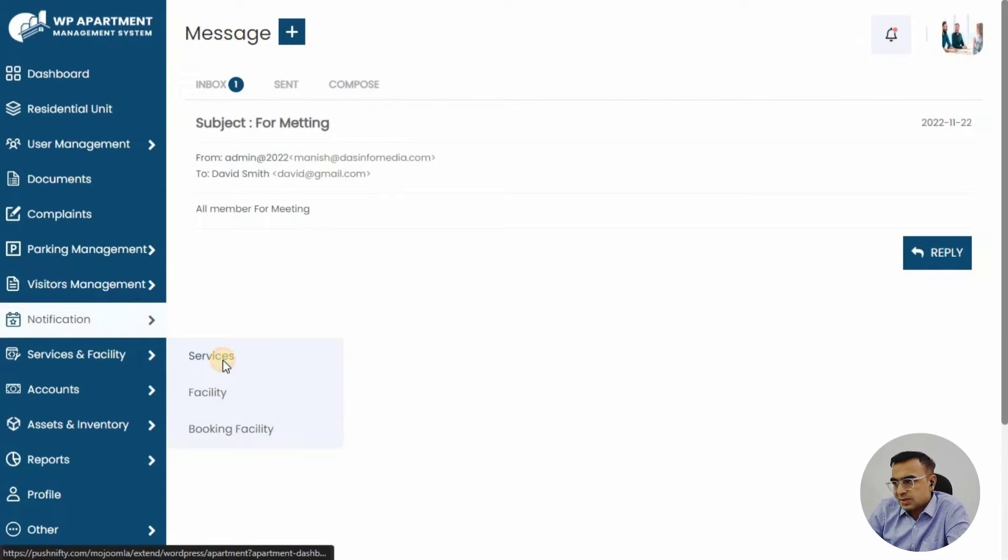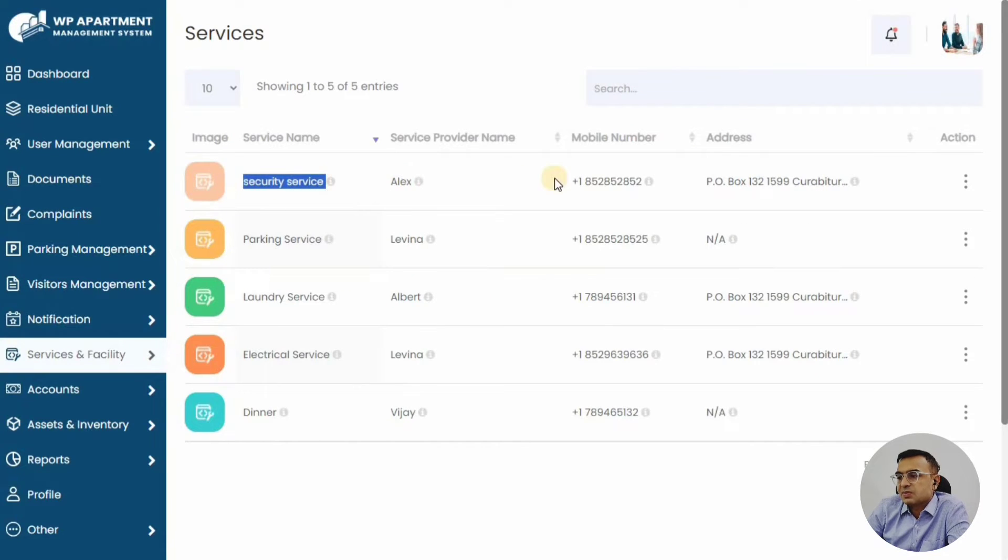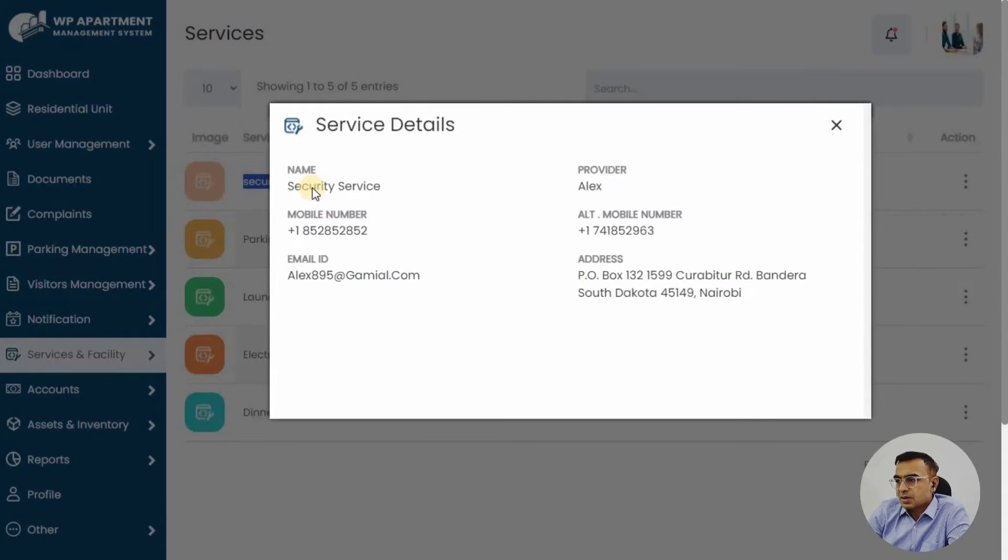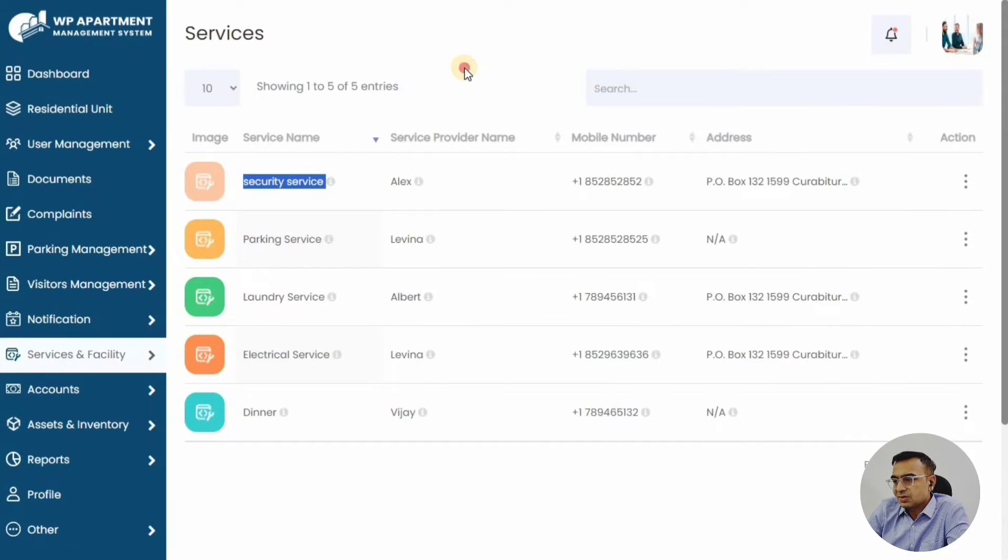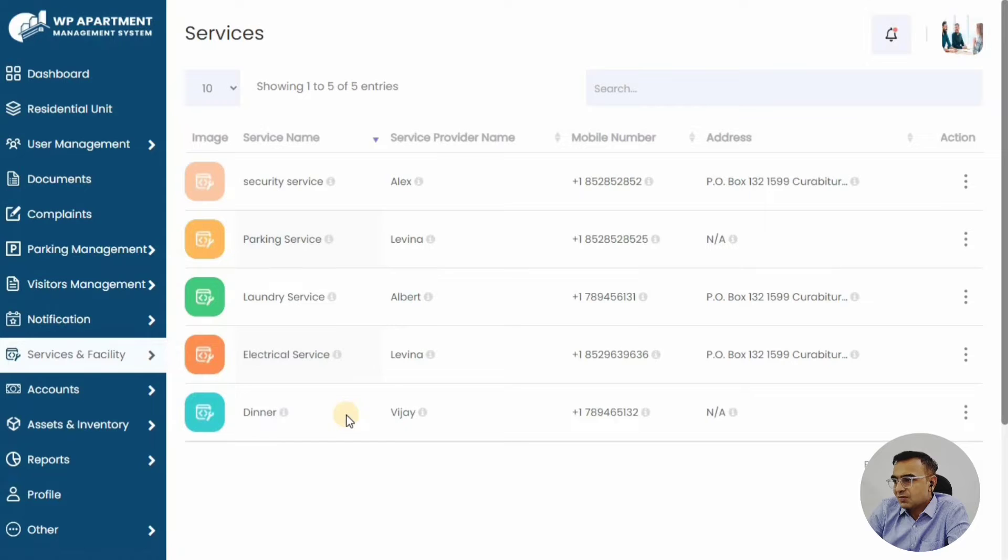You can also have services and facilities, so plumbing services or laundry services, electric repair services. Sometimes this will be paid, and there will be designated people who will handle these services. We have the list here. Members can see if they have an electricity problem—they can call Alex or someone and sort out the electricity problem.